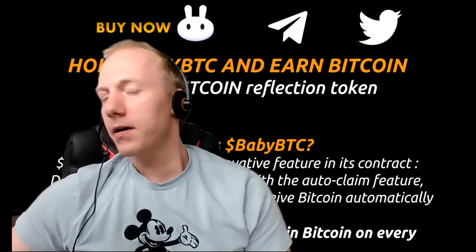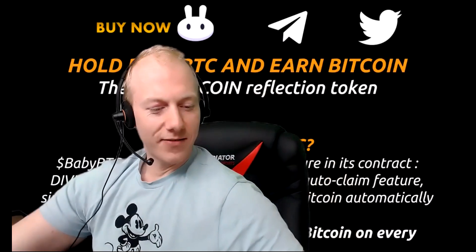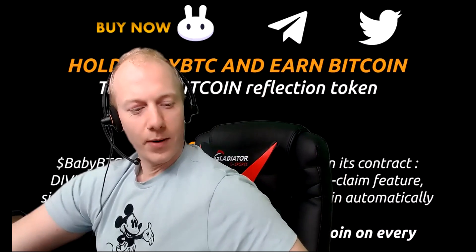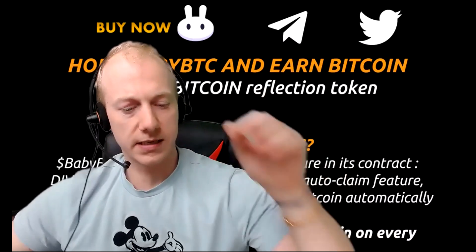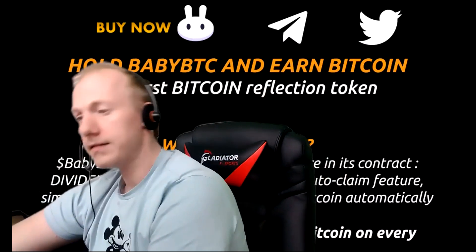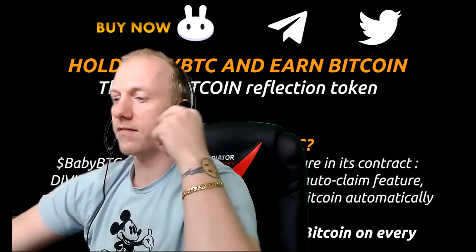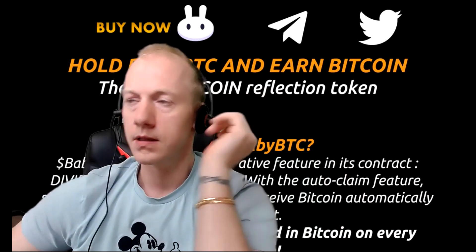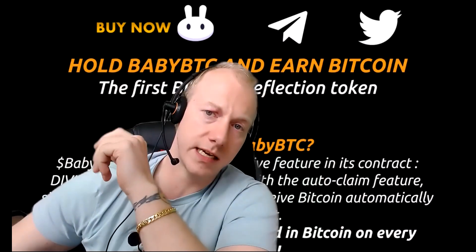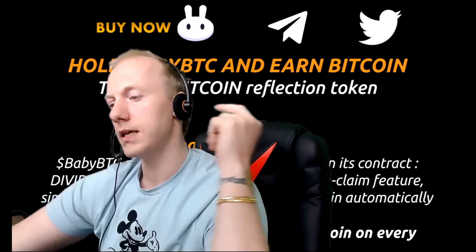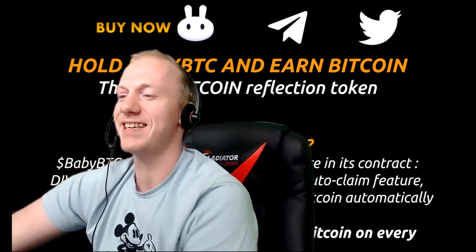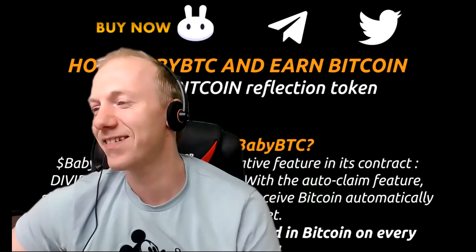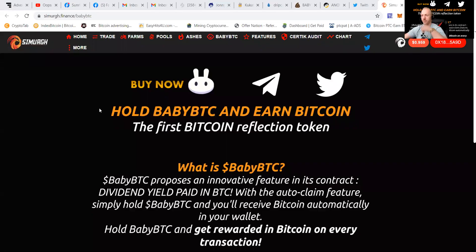Hey guys, it's your boy BTC Pat and have I got something great today. As you know, I've been working together with Simurg for a while now and their team has developed something amazing. As everybody knows that BTC is going back to the moon, this coin rewards you in BTC. So let's go and share my screen and show you guys what it's all about.